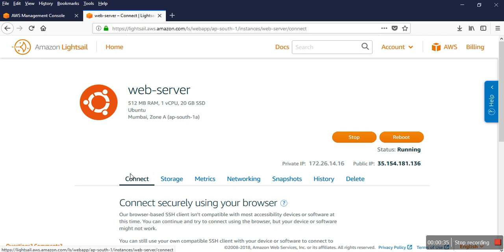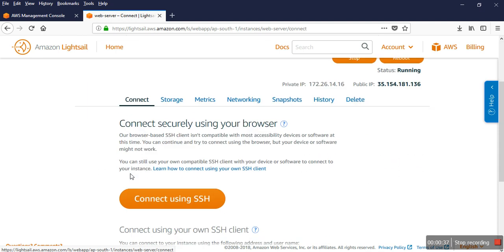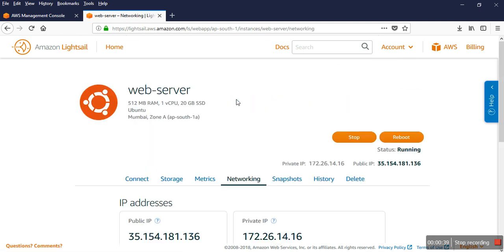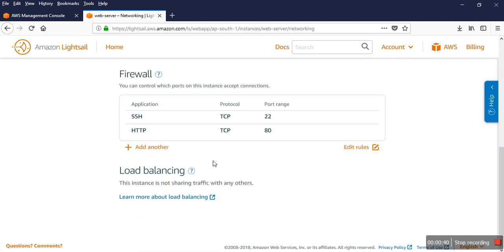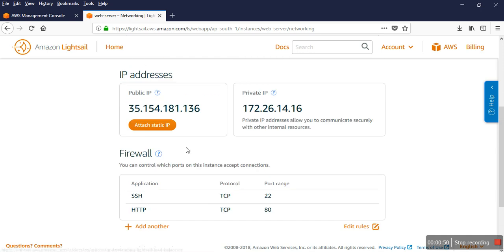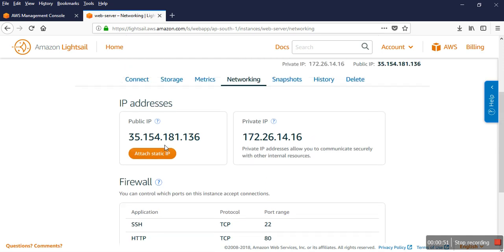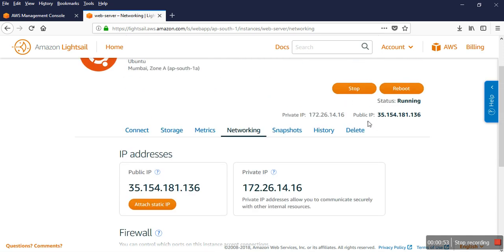I entered the network section. You can see the firewall section, and the firewall has the default ports enabled - port 22 and port 80.